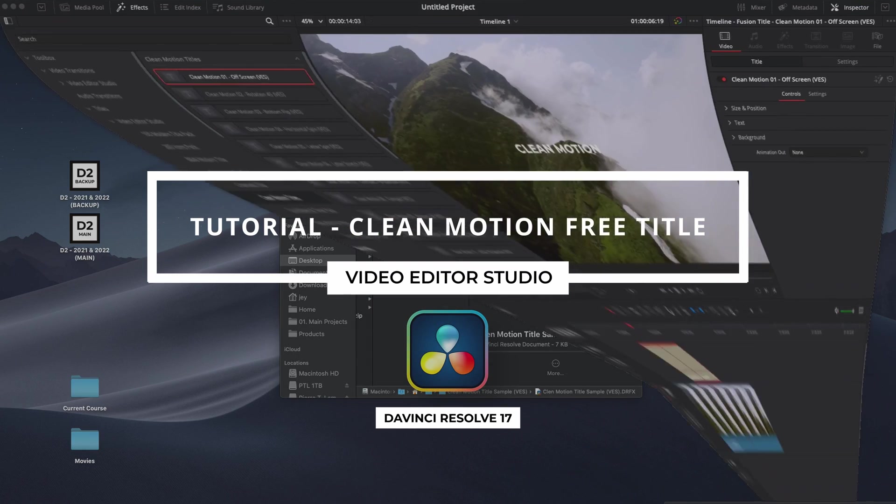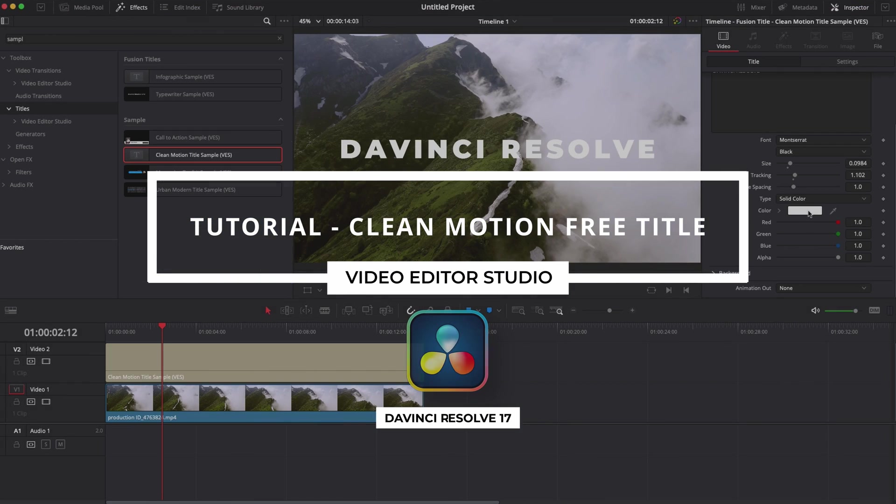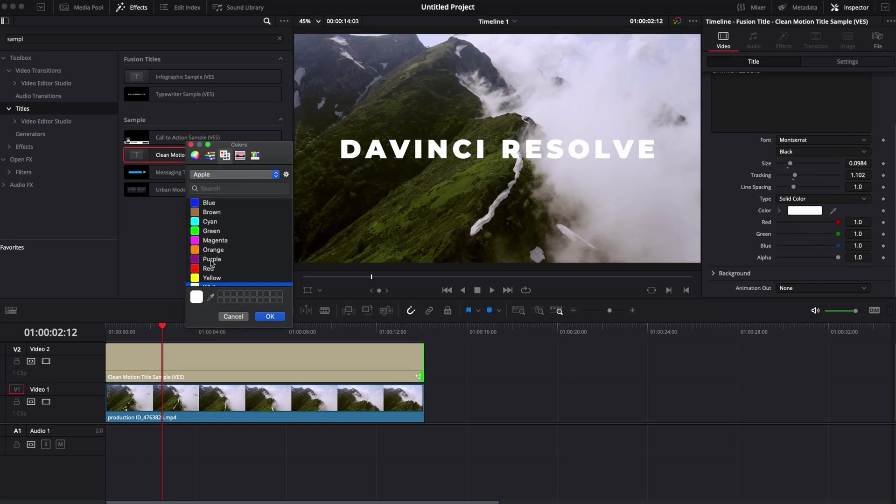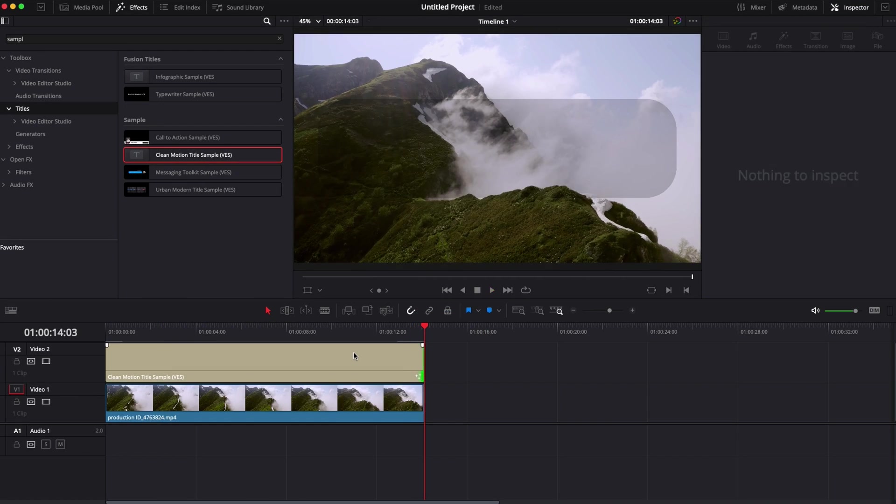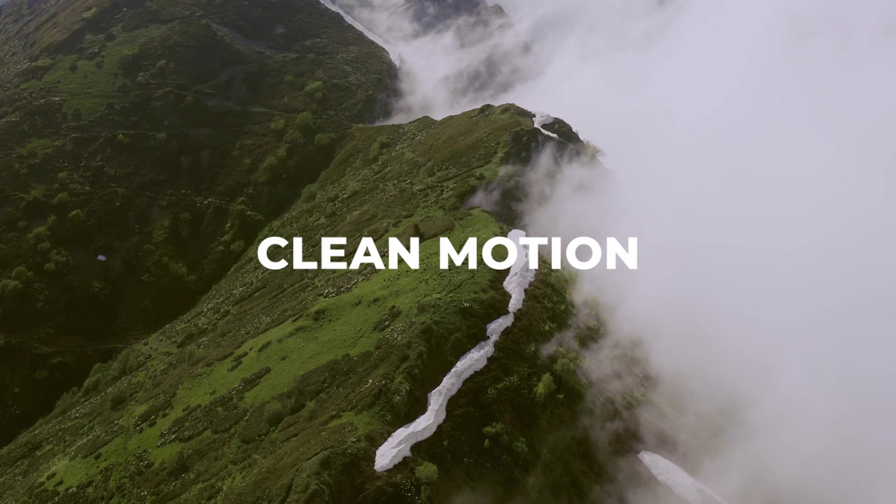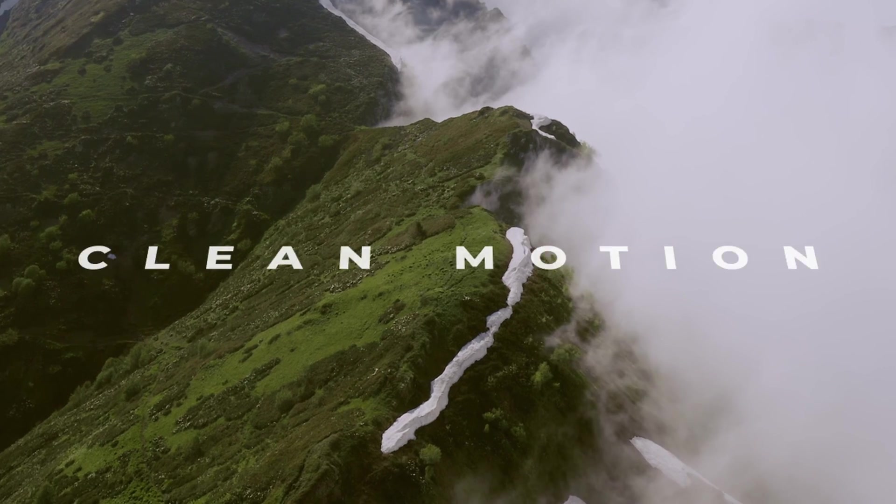Hi everybody, Jeremy here from Video Duto Studio and today I'm going to share with you a free sample from our Clean Motion title pack. Let's check it out.